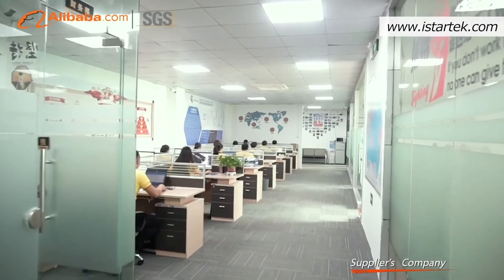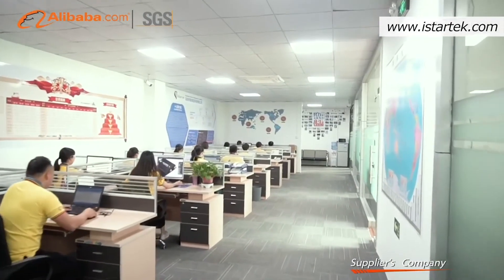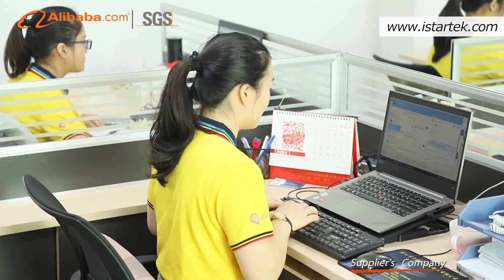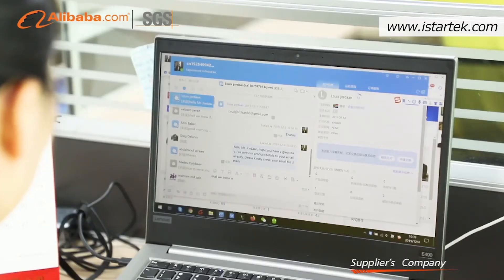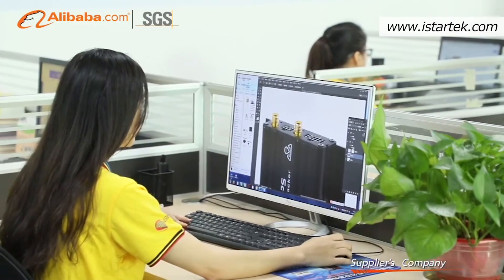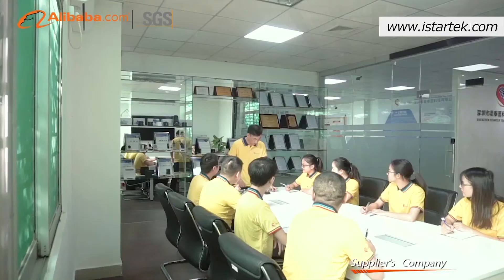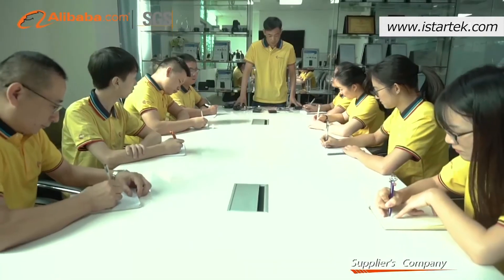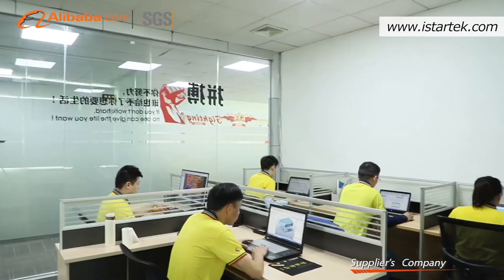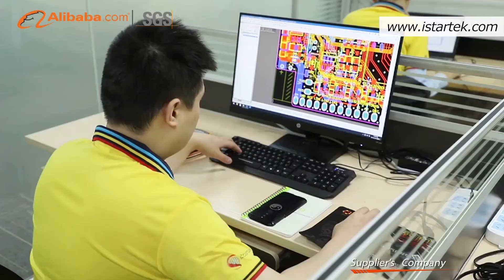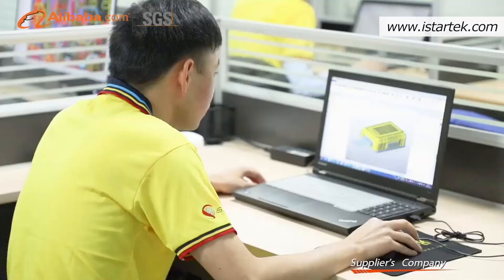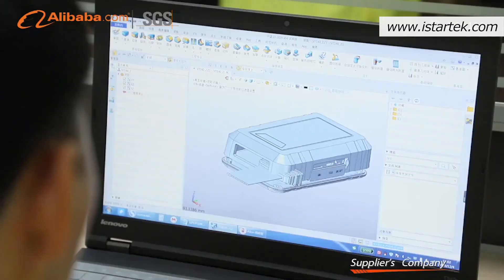Shenzhen iStarTech Technology Company Limited is an enterprise engaged in research, development, manufacturing, and sale of IoT products. Since its inception in 2015, iStarTech has established strategic partnerships with a number of internationally renowned IT enterprises, with the capability of rapidly mastering and accessing the global leading edge to make technological breakthroughs and facilitate product innovations.